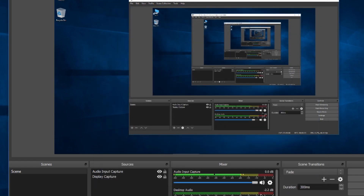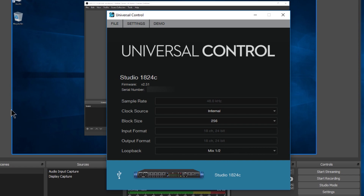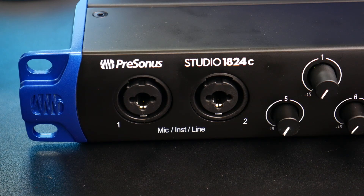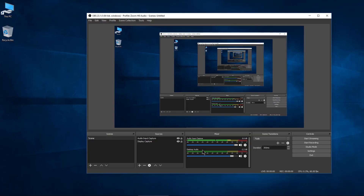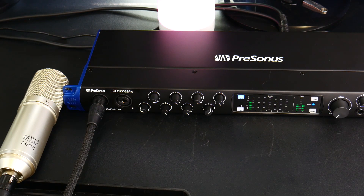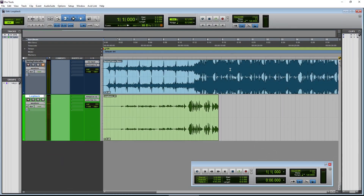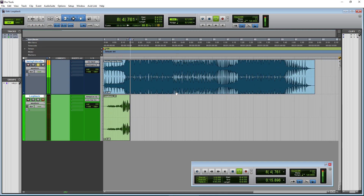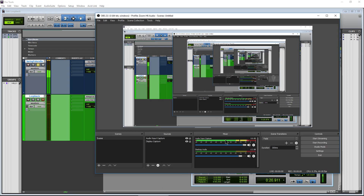With mix one and two selected, OBS will take the audio coming into the Studio 1824c on channels one and two and mix it with whatever audio is coming through the 1824c. You can see the microphone right there as a mono source. If I play back a track in Pro Tools and check in OBS, we're getting that input directly into OBS. It works the same way for Streamlabs.